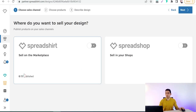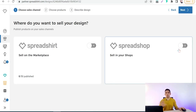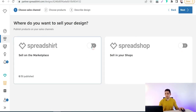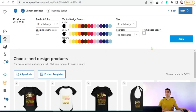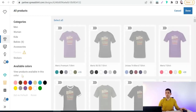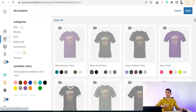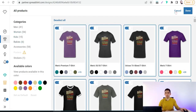You have to choose the platforms for sharing your design, such as Spreadshirt marketplace and Spreadshop, or both. Select Spreadshirt marketplace and Spreadshop, then click next. In the next step, choose the products for your design. You can go to 'All Products' and select a specific category like men, women, kids, or babies — or just select all products on Spreadshirt and click done.